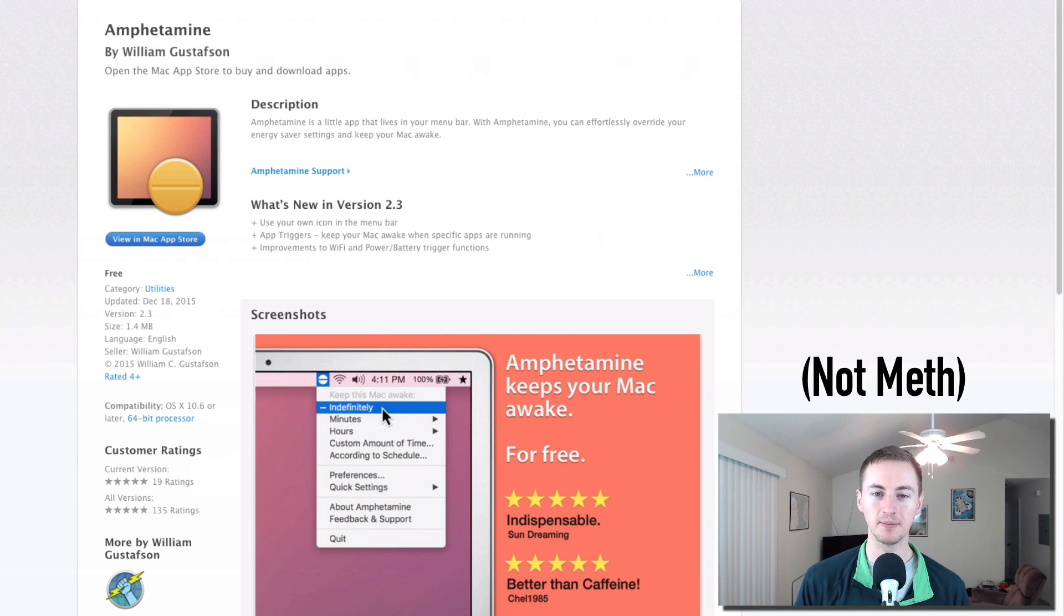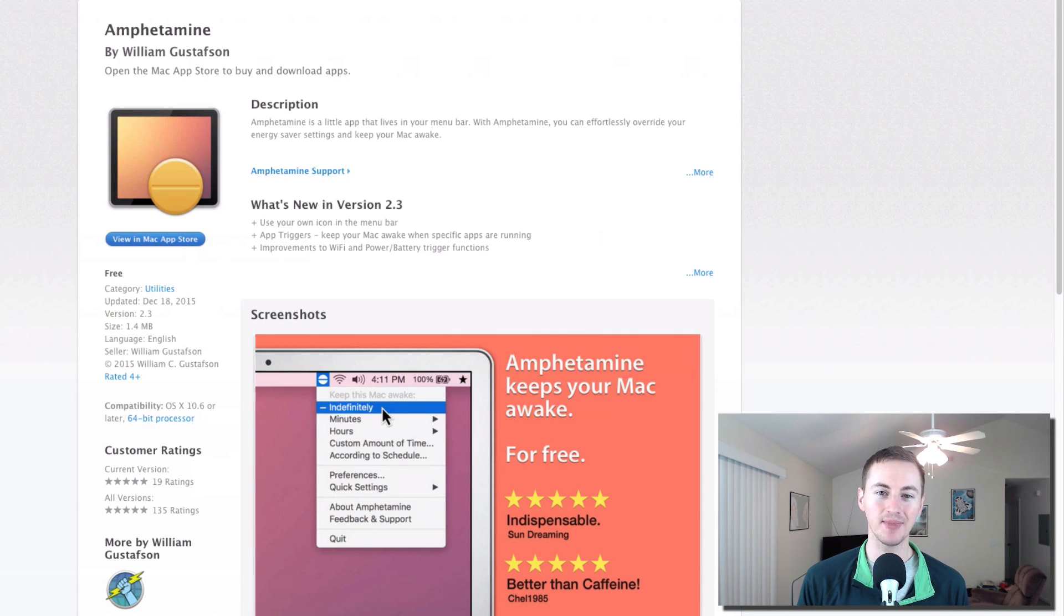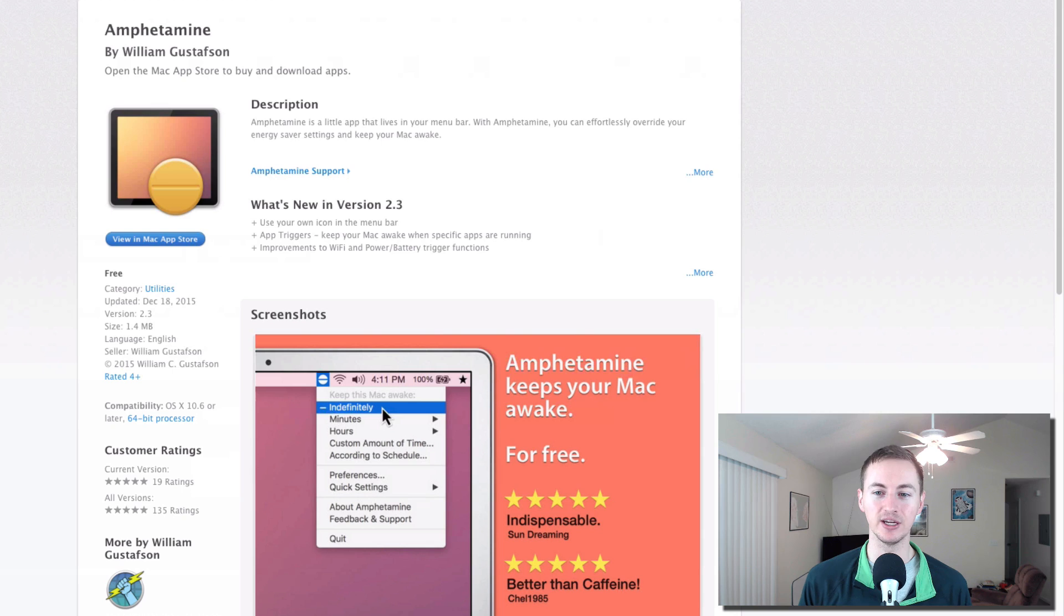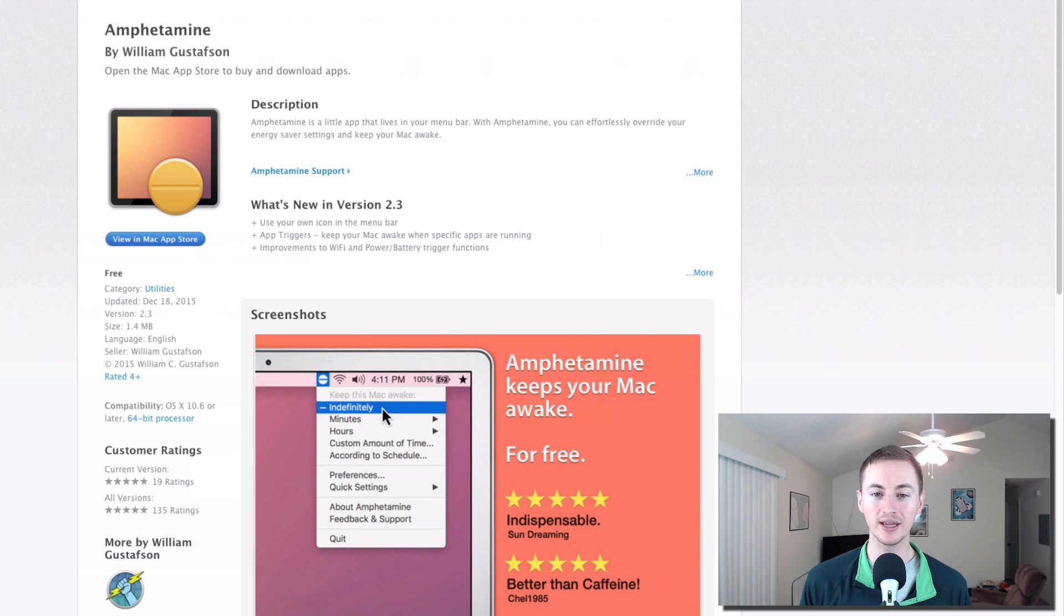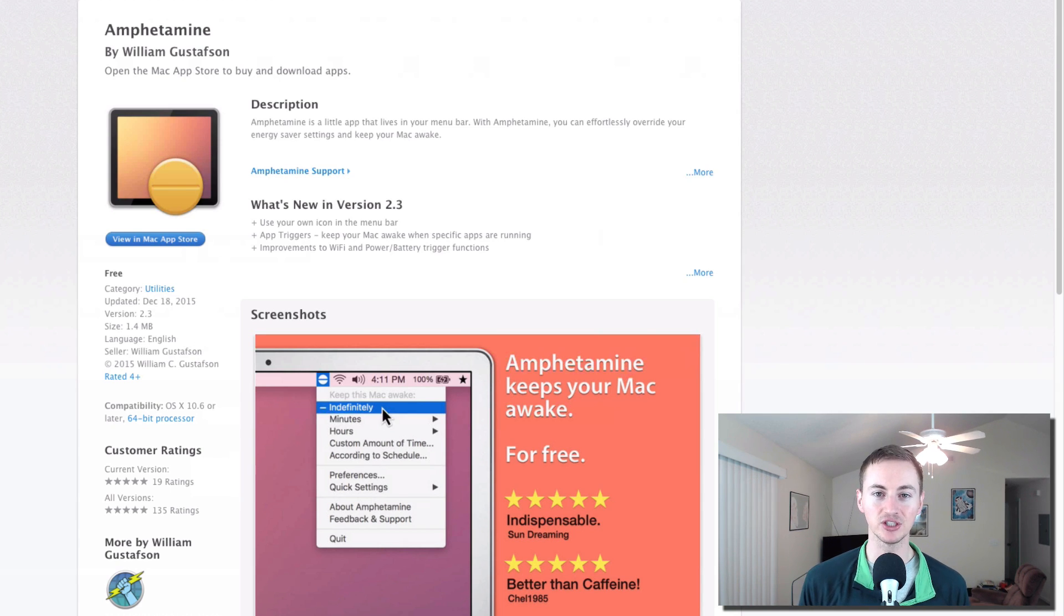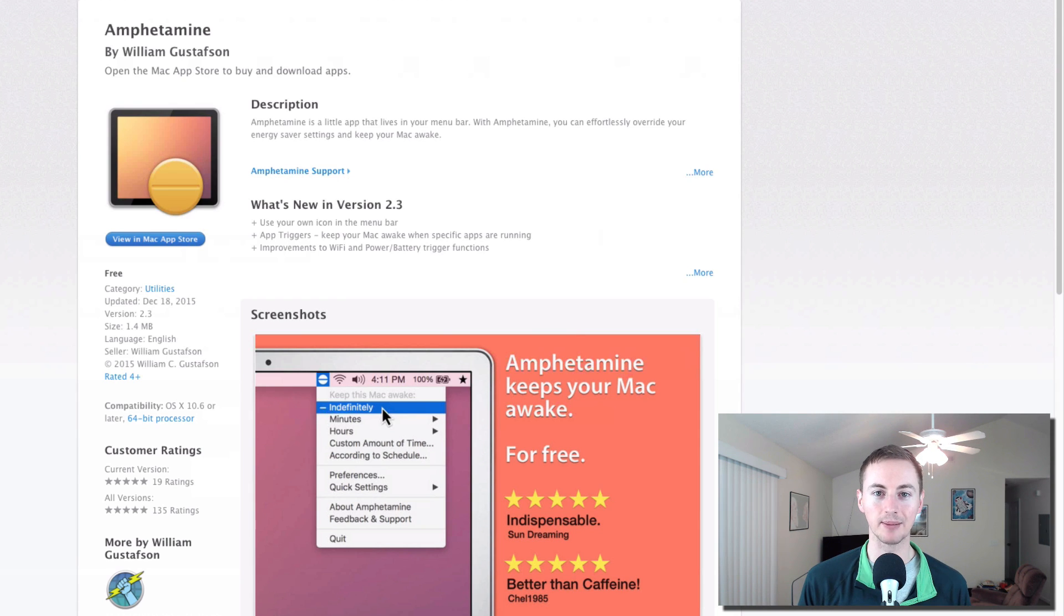Next up is Amphetamine. So if you know me I'm a huge fan of the free app called Caffeine. Well that app still works but it hasn't been updated in years so this is my replacement for Caffeine. It's called Amphetamine. It basically just keeps your Mac awake and it's one of my most used applications.